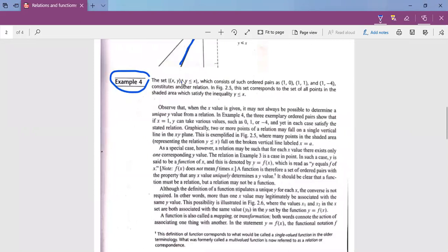Now consider Example 4, where we have a set of X, Y such that Y is less than or equal to X. If we have a value of X, then Y would be equal to X, or Y would be 0, or Y could take values less than X. We can see how that relationship between Y and X can be handled.